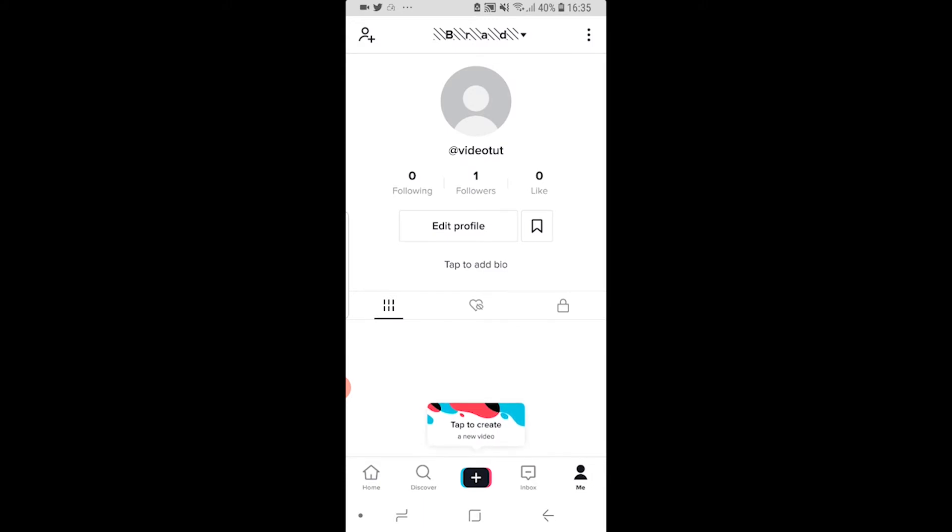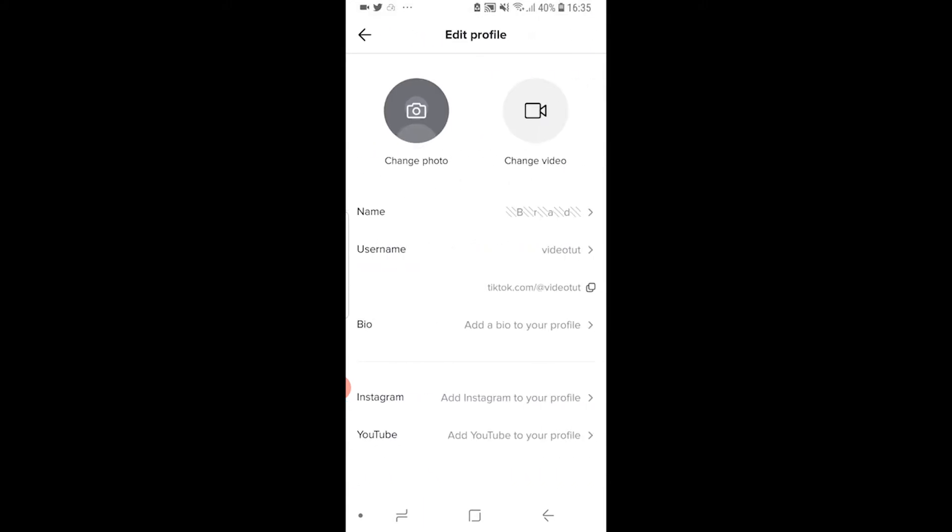Once you're on your account you can then click edit profile and once you do that you'll see at the bottom here there's a section to add your Instagram and your YouTube. So go ahead and click on YouTube here and add YouTube to your profile.